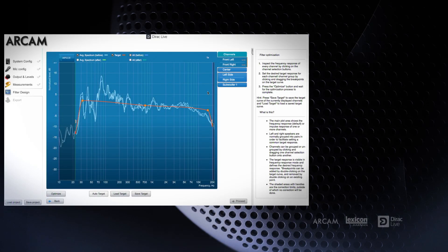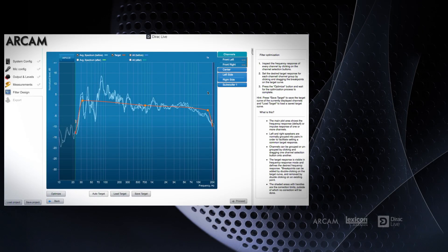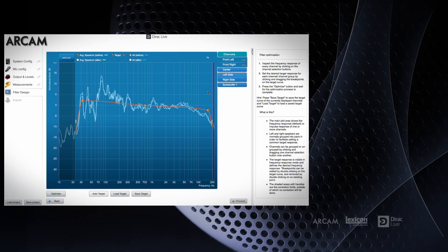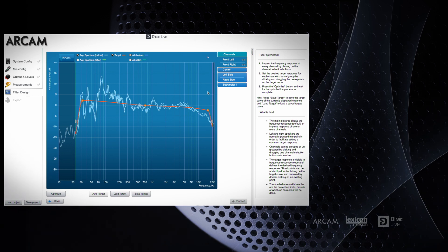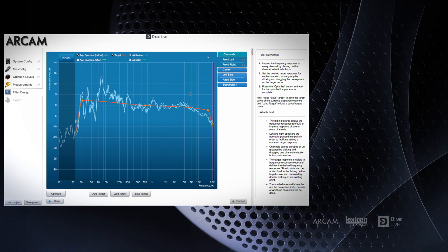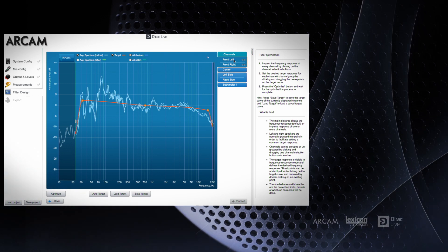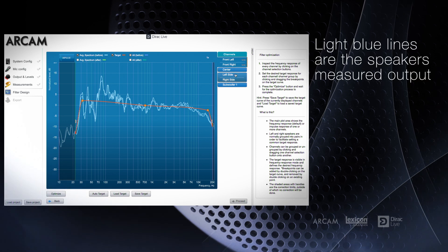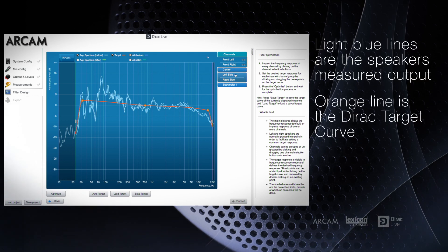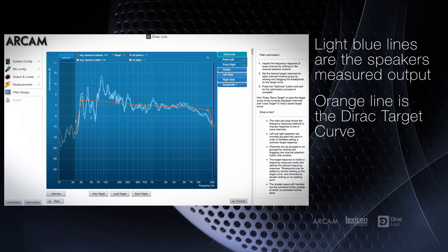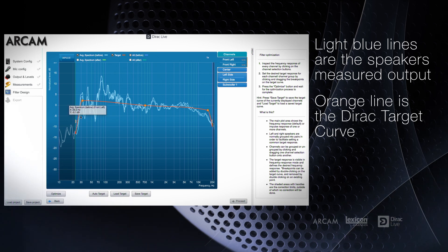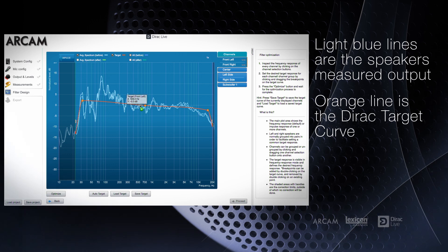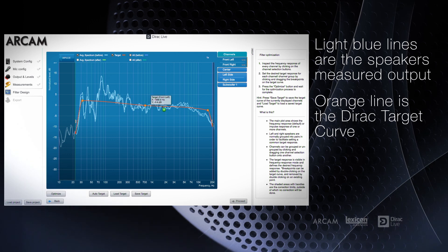After measurements are taken, DiracLive will show you the average output response of each speaker for the nine measurement positions. Here you will see tabs for each speaker on the right. The light blue lines indicate the measured output of the speakers from the lowest frequencies to the highest. The orange line is the Dirac target curve, which is to recreate the response of a perfect loudspeaker in the ideal listening environment.